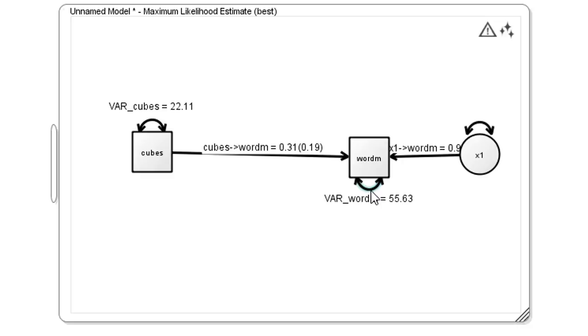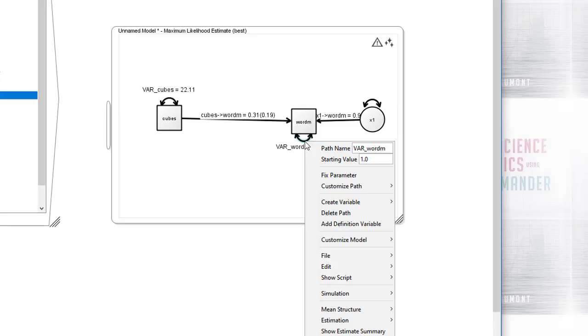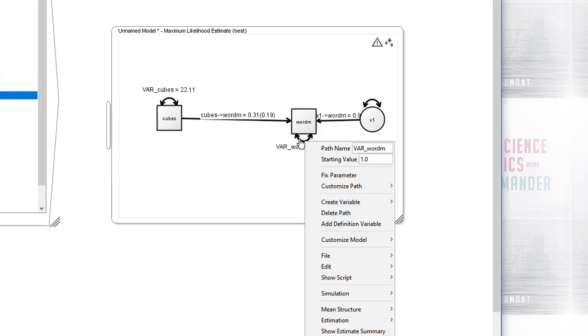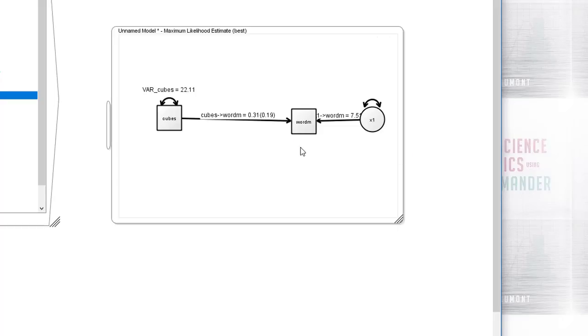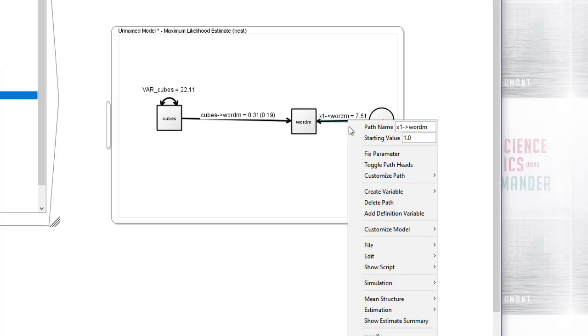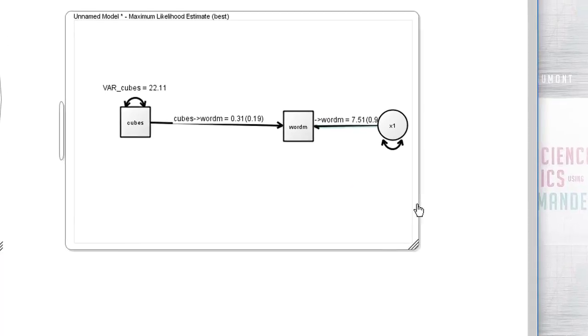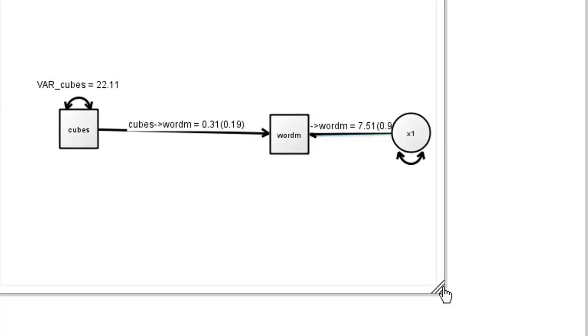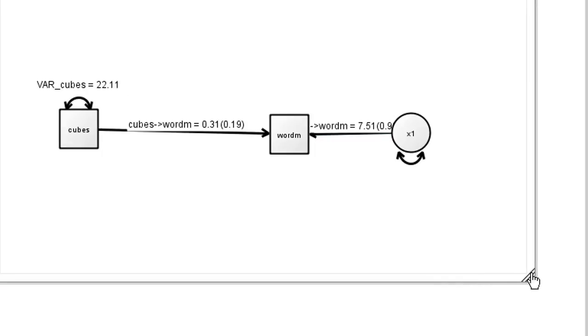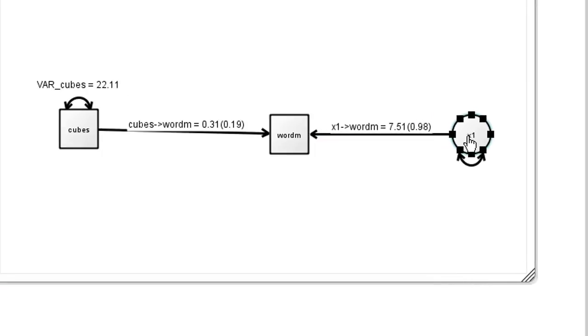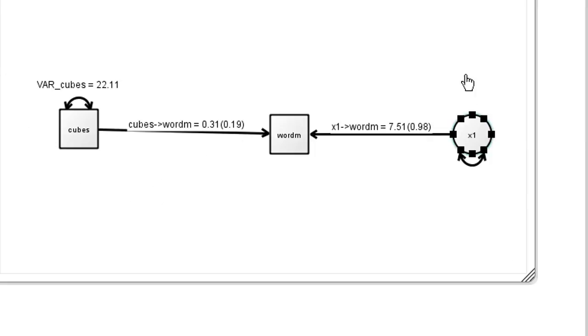I've decided here to delete the variance attached to the word meaning variable. I've also requested a standardized value for the path between word meaning and the error latent variable, using the same technique as before. Customized path, show standardized. There appears to be something wrong with the toggle button for the show standardized menu item. Fortunately, just ignoring the incorrect status mark and just clicking it seems to do the trick. The result is a standardized value of 0.98, but before discussing this, we'll look at the diagramming detail.